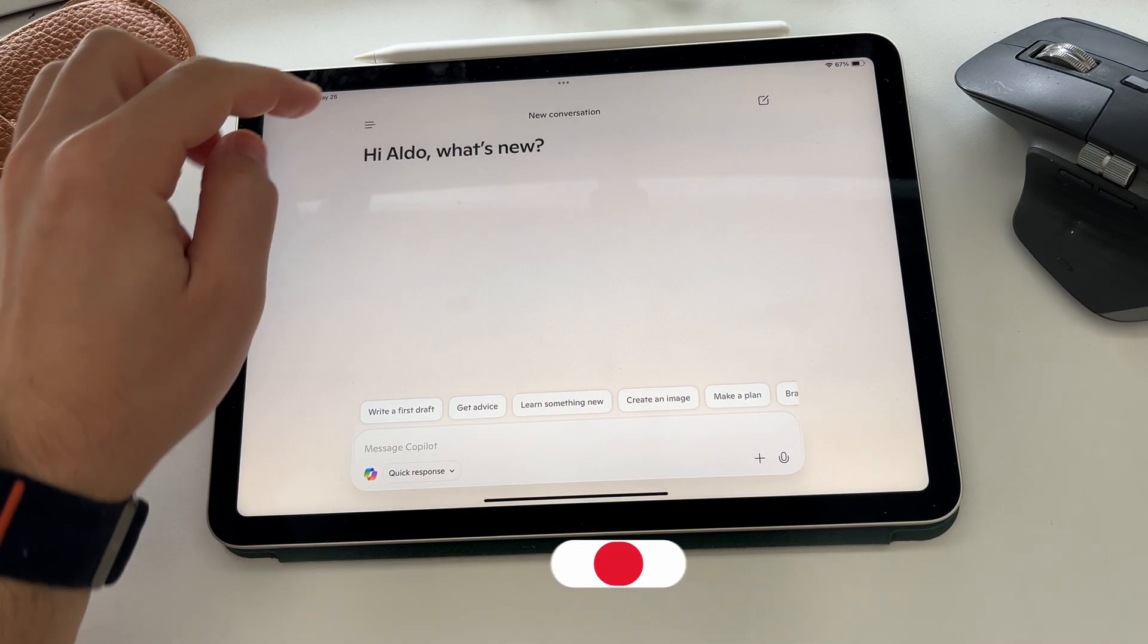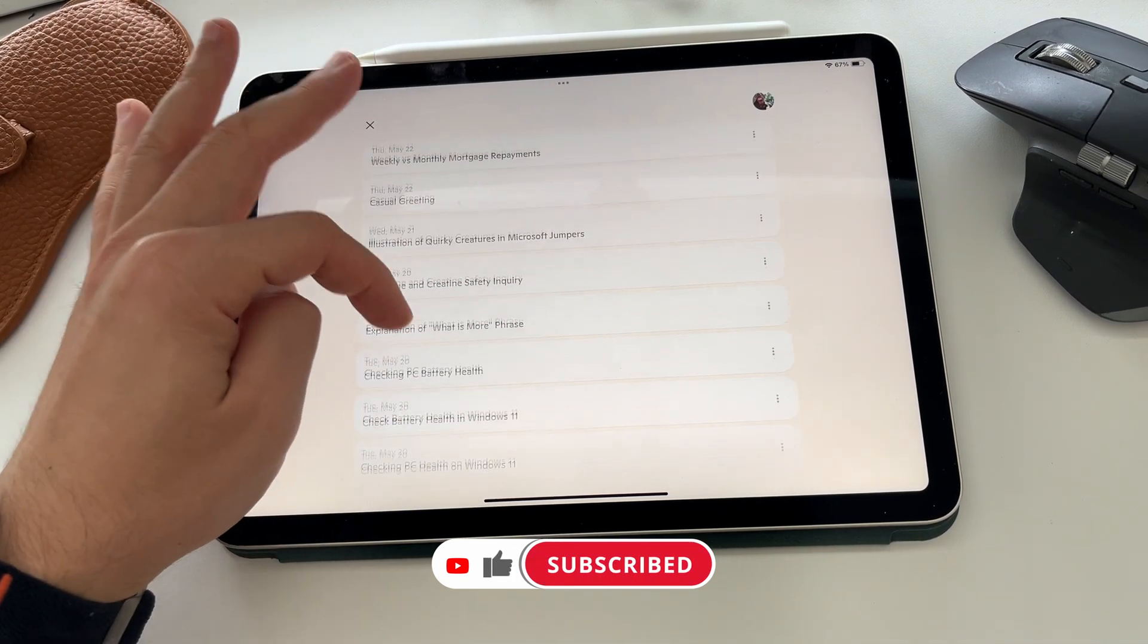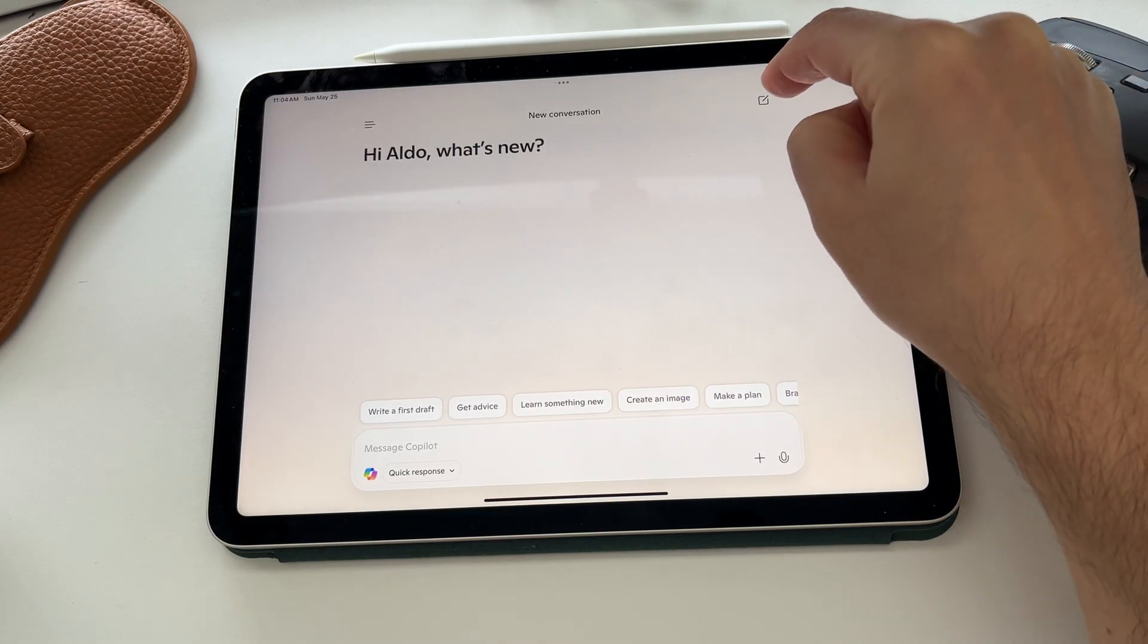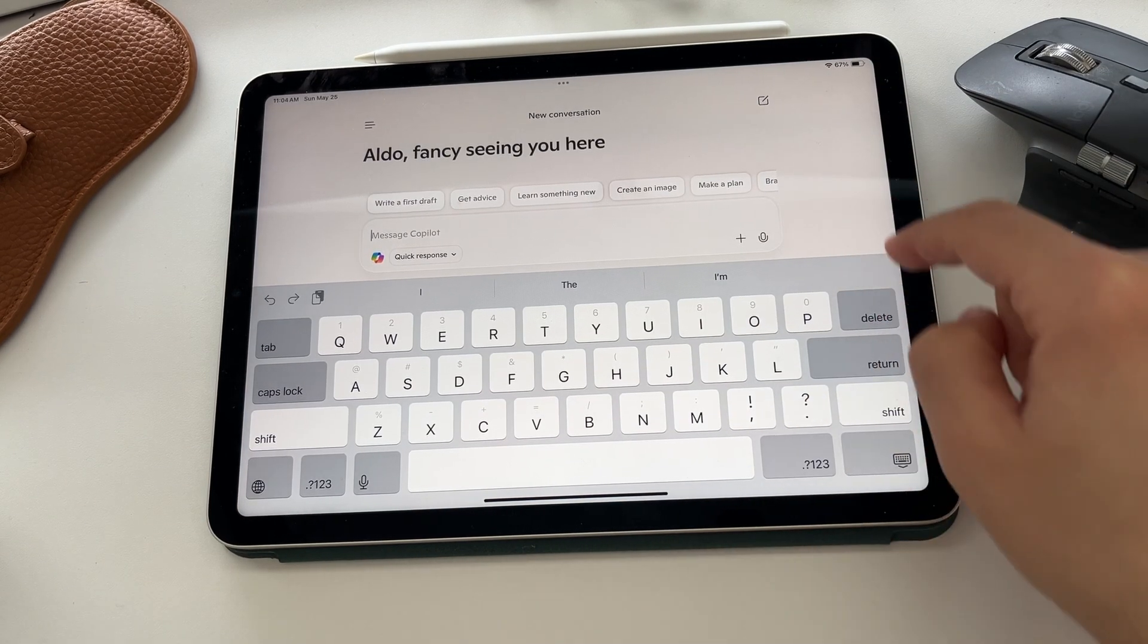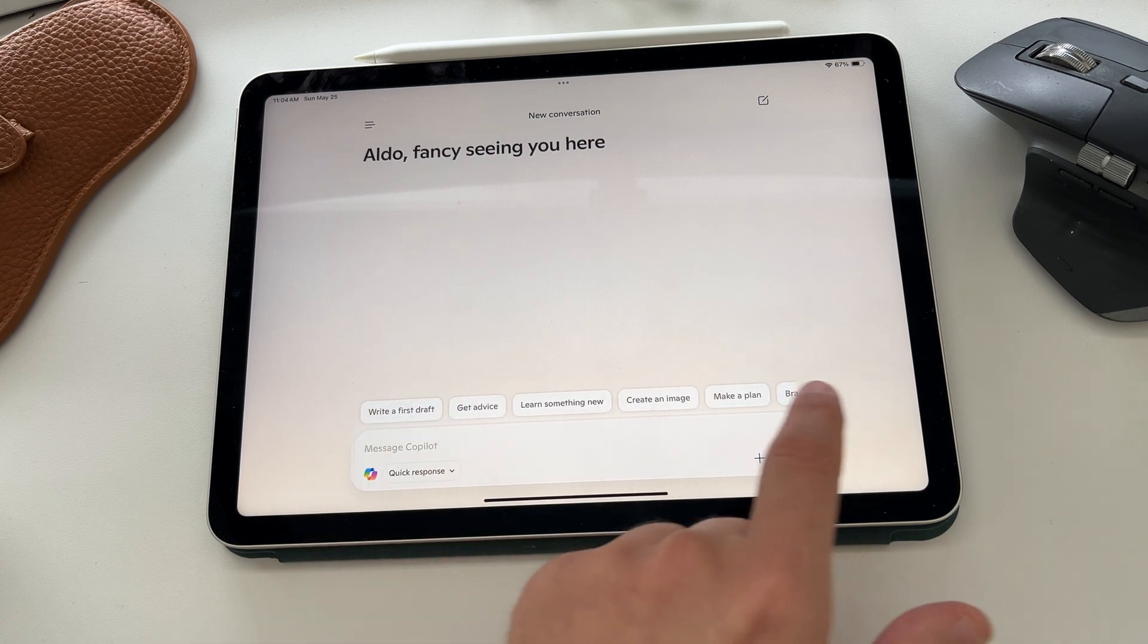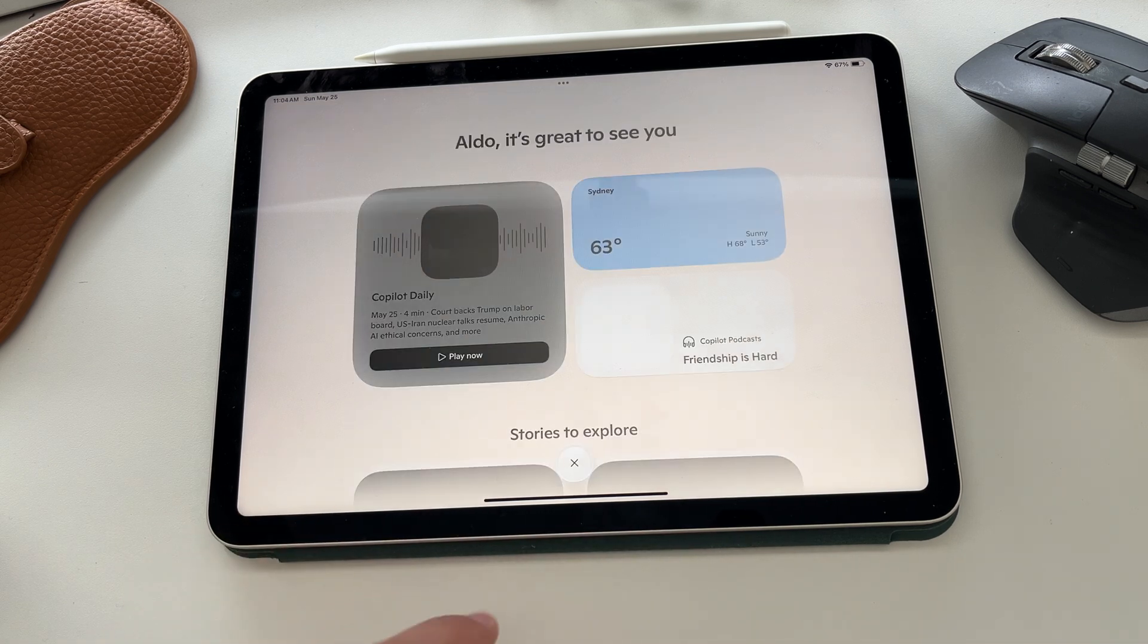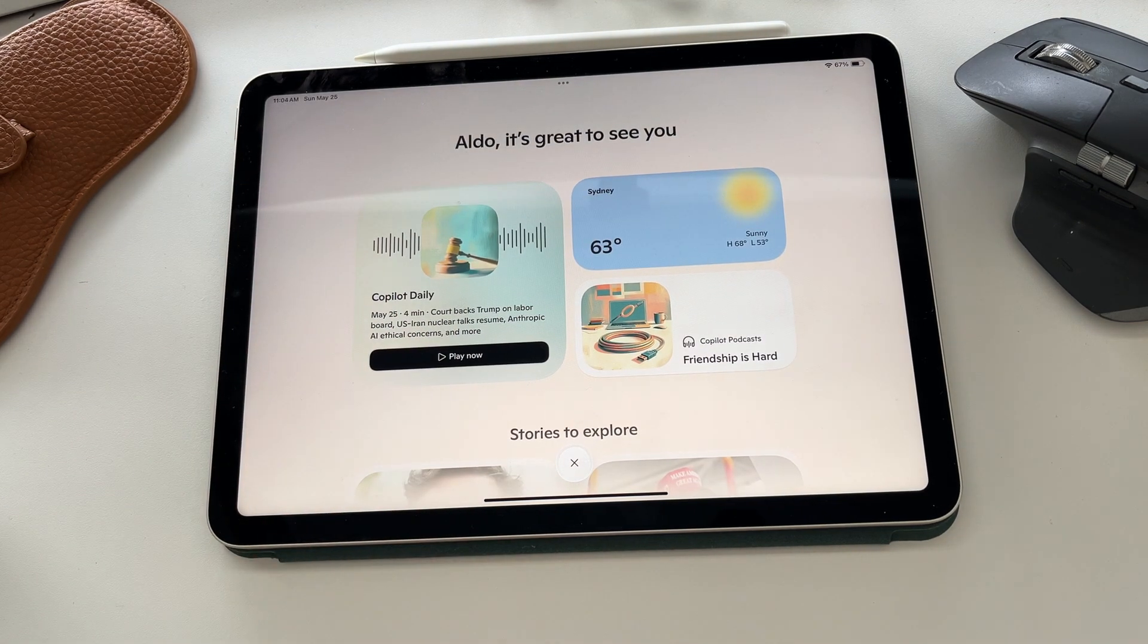In the top left hand corner, you have three lines, a bit of a hamburger menu, and this shows you all of your previous conversations with Copilot. On the top right hand corner, you have a little pen on paper, and that is to start a new conversation with Copilot. I'm going to drop the keyboard away. You can see down the bottom here, you have a range of prompts that it gives you to suggest how you can start a new conversation. And then you have the Copilot button that takes you to the home screen.